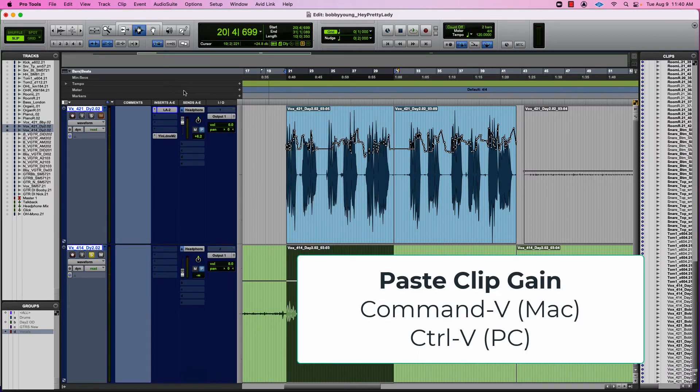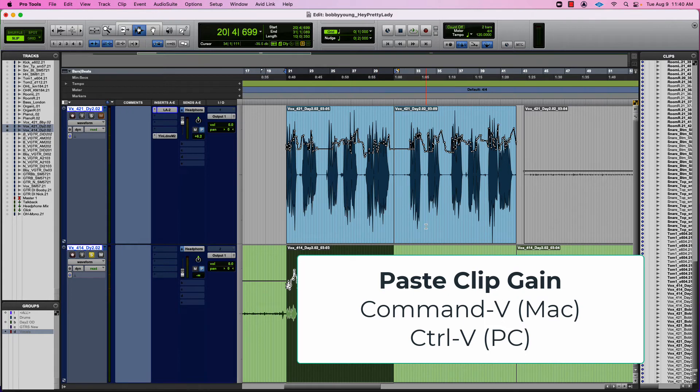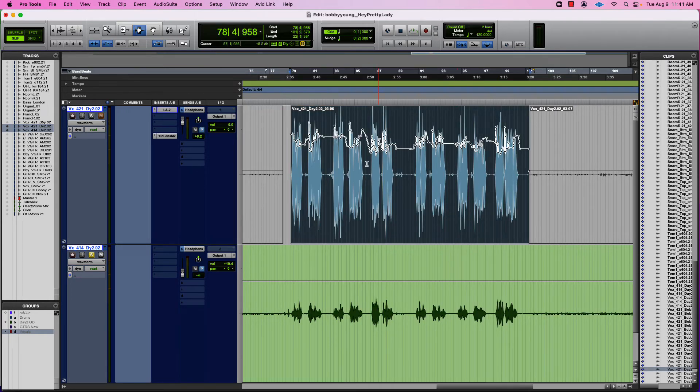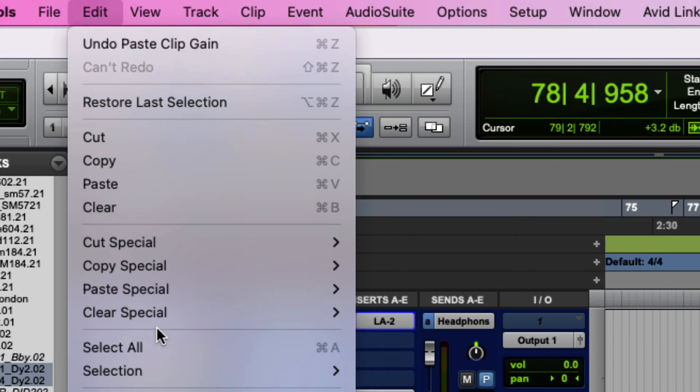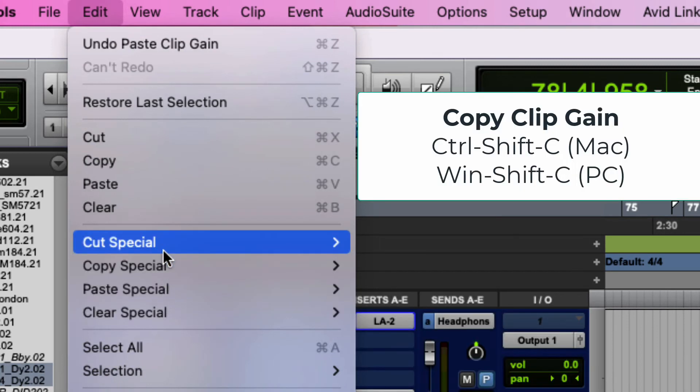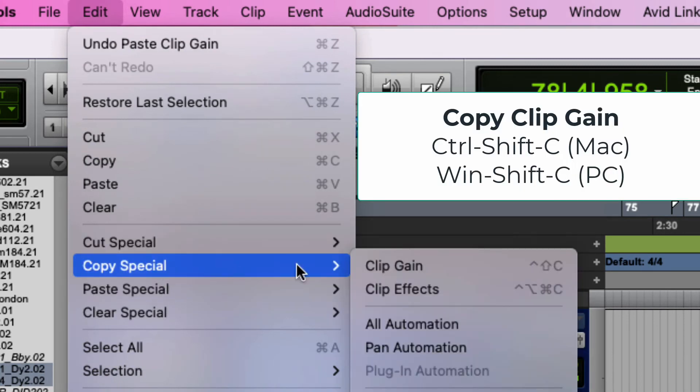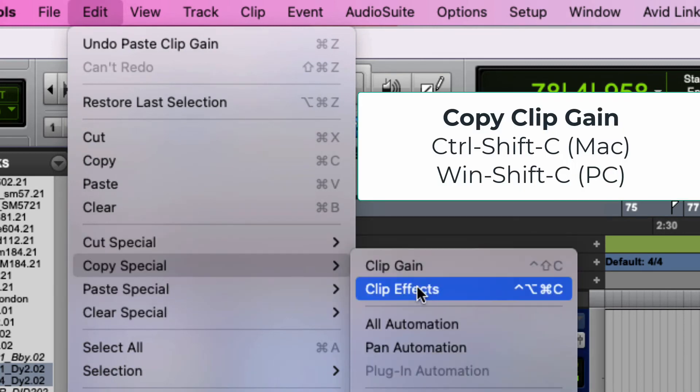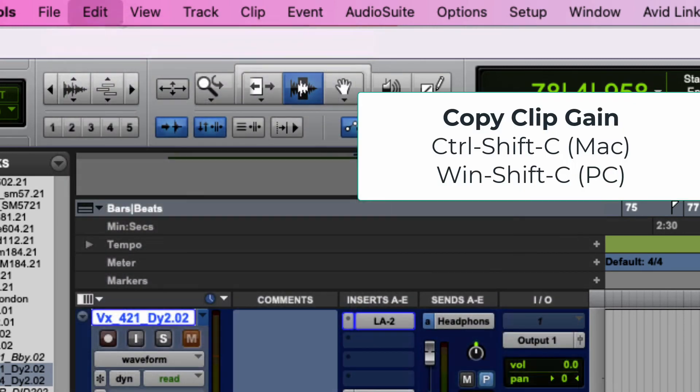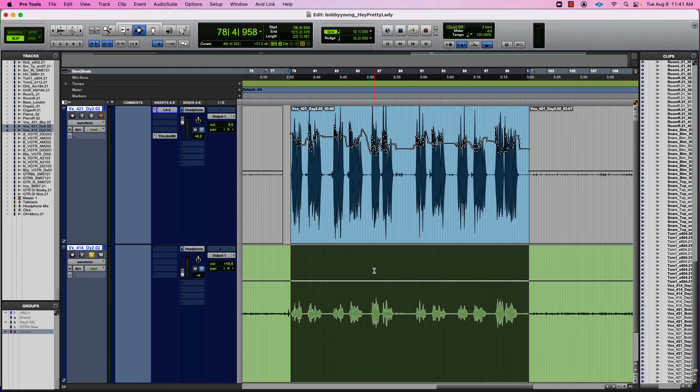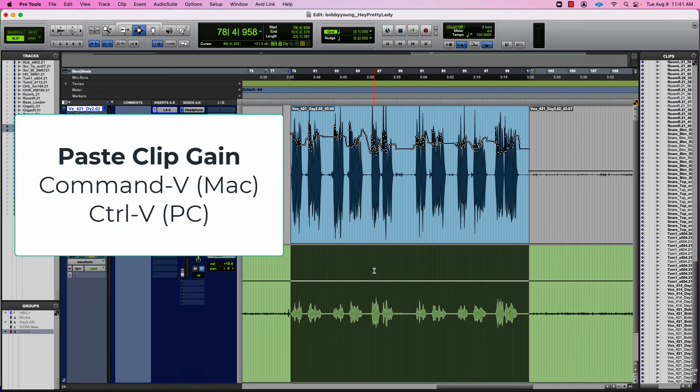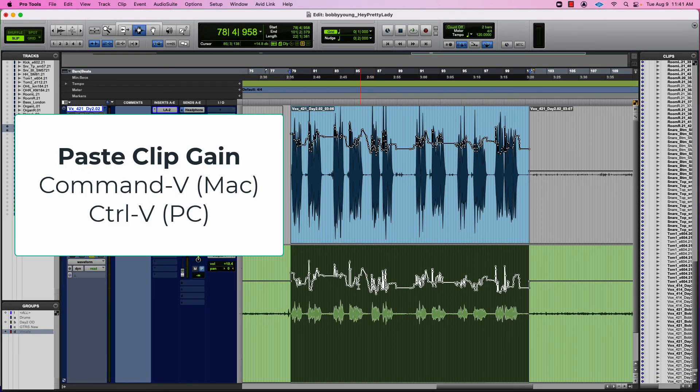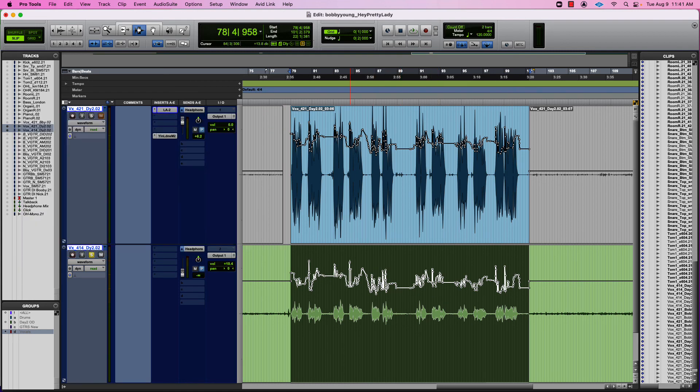To paste it though, just do my normal Command-V. So I clearly have some clip-based gain up here at the top. Go to Edit, Copy Special, Clip Gain, hit Colon to go down, and then it's just a normal paste, and there we go. And that is how you copy and paste clip gain.